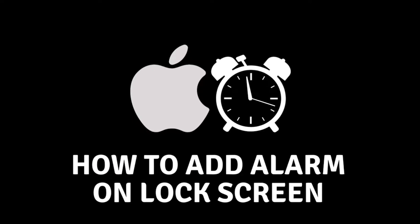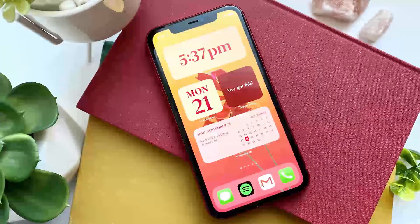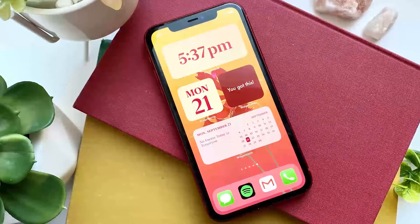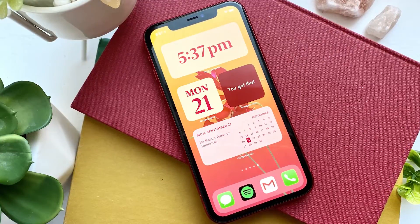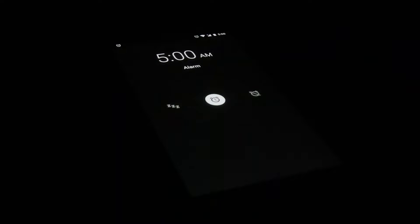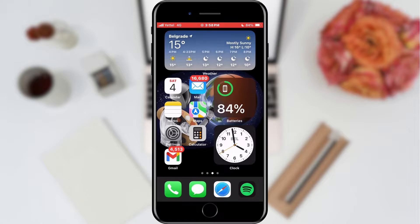How to add an alarm as a widget on the lock screen. Hello everyone and welcome. In today's video we will add a useful widget to our lock screen. iOS has the problem that it is simply difficult to get to the alarm and check when the next one is. This widget solves that problem.